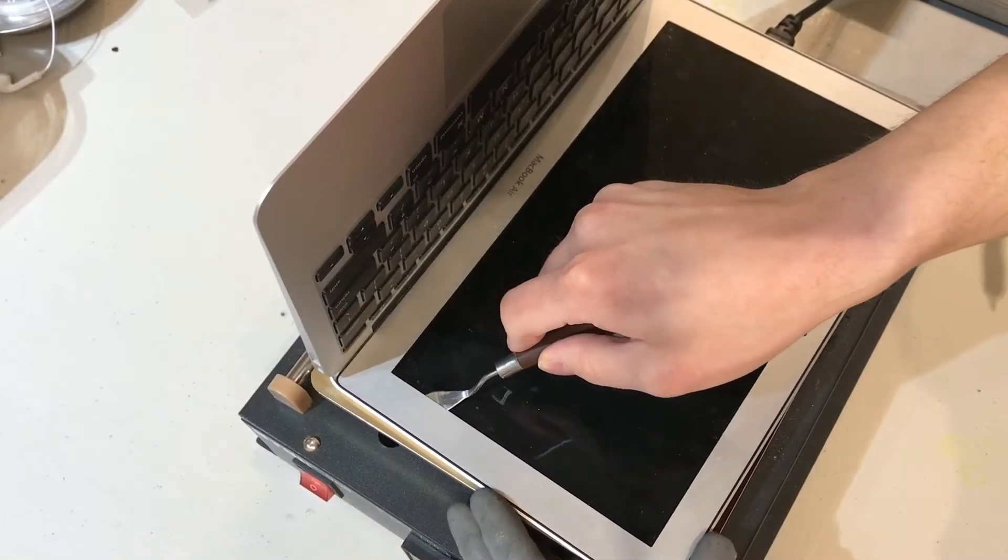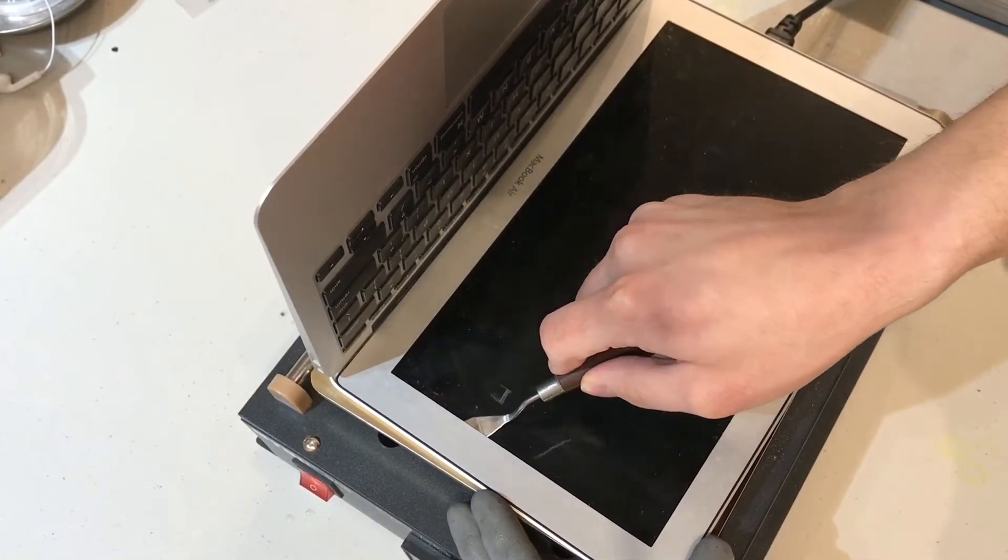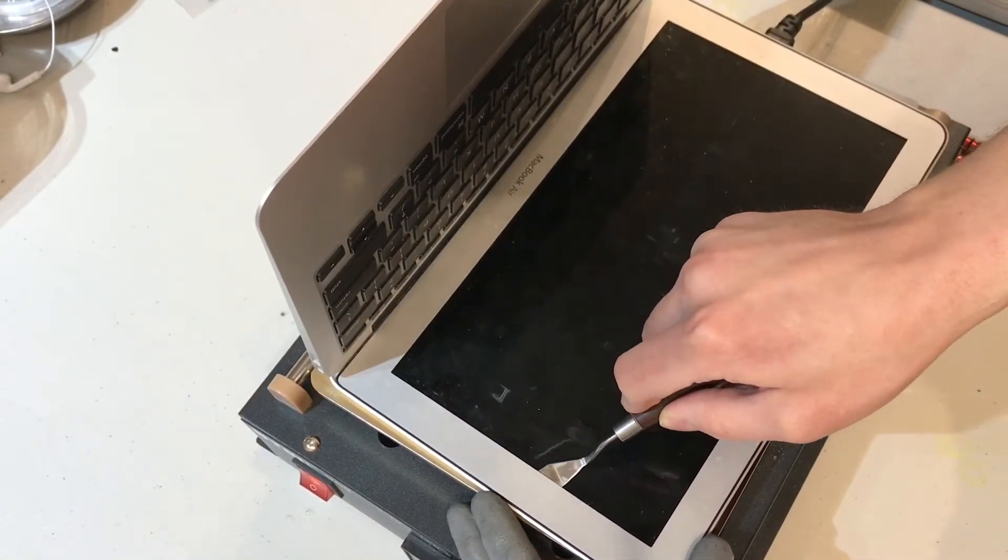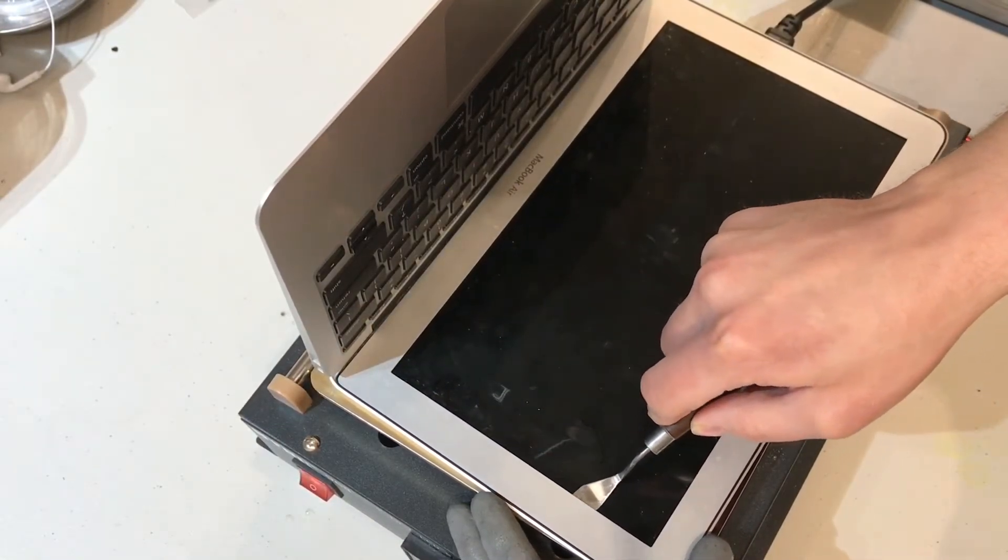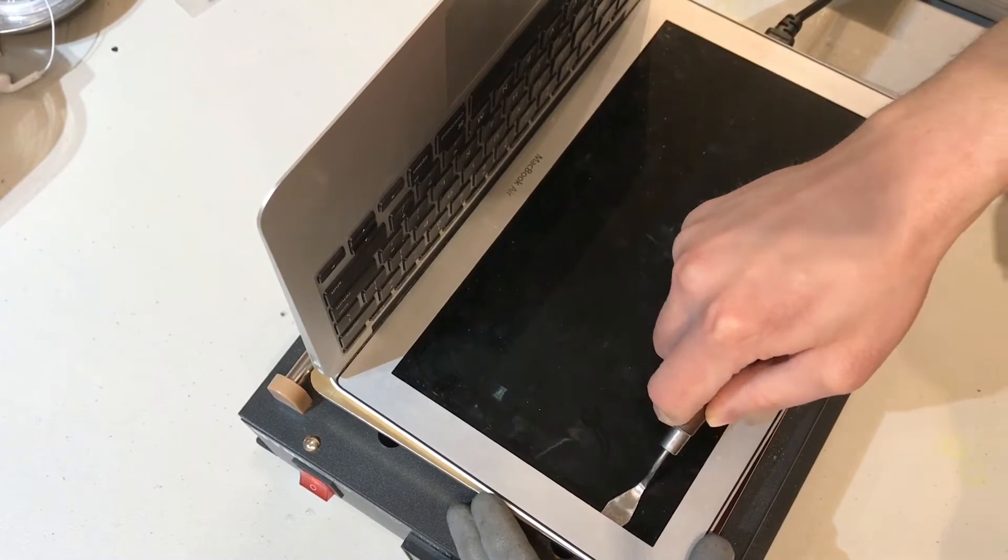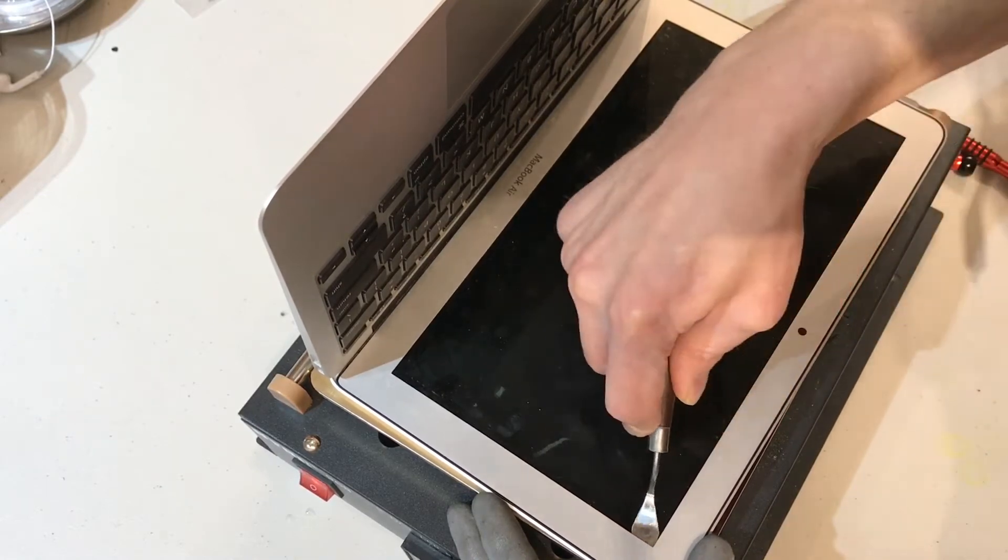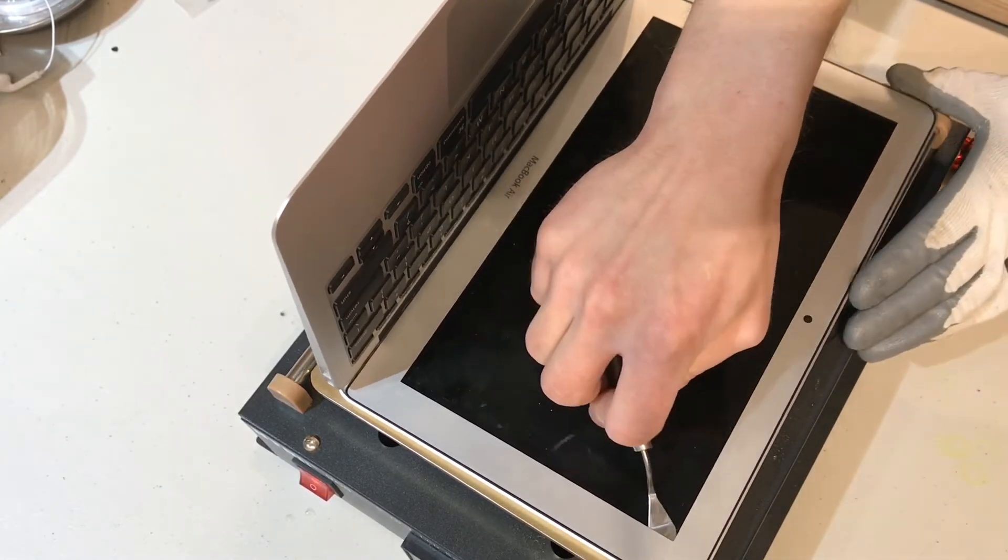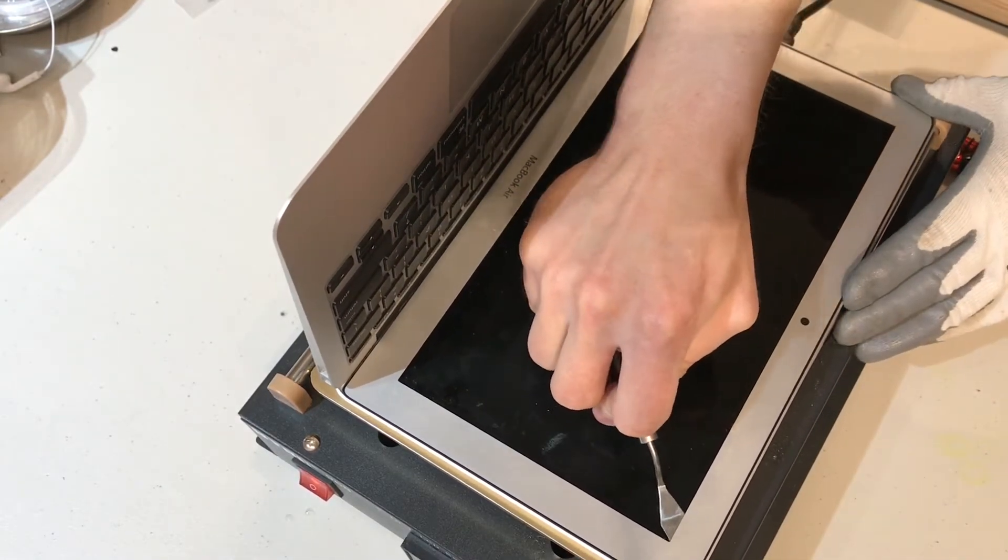The next thing we need to do is remove the bezel so we can remove the broken LCD. It's critical that this part is done without bending the bezel because it would leave a permanent mark on the paint.